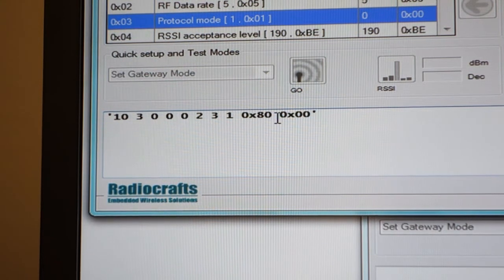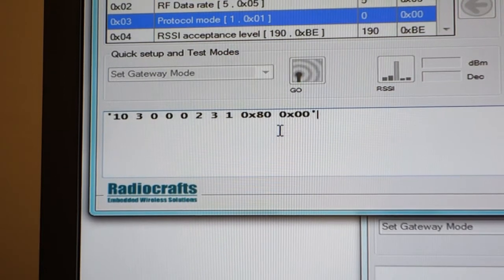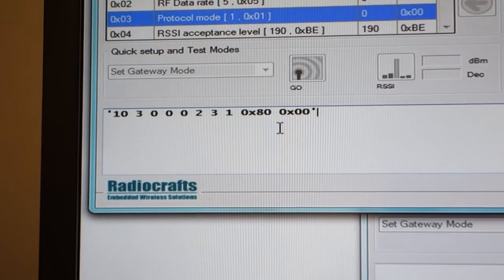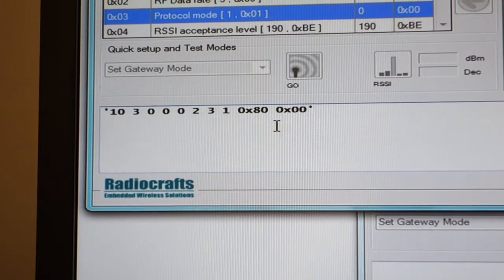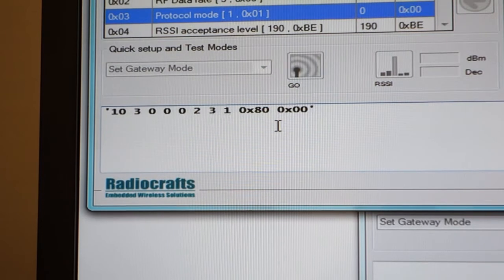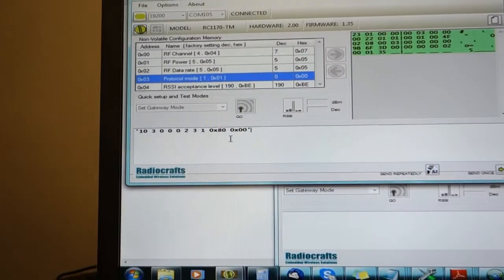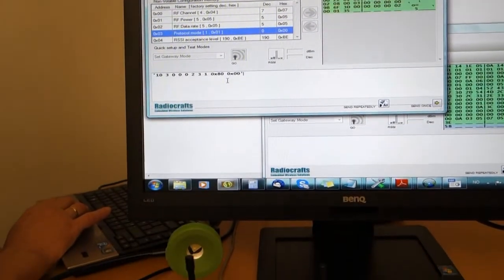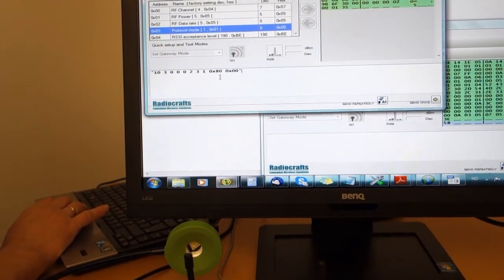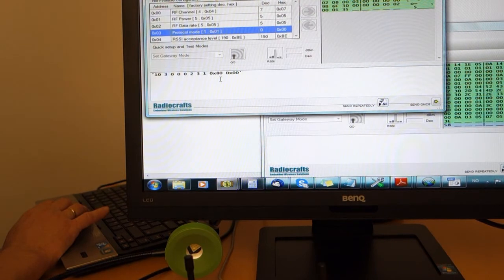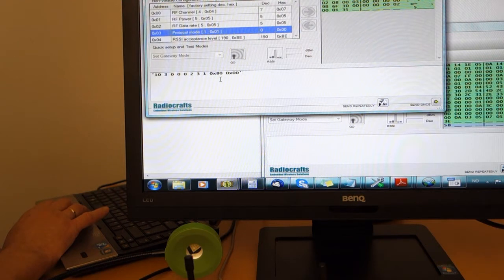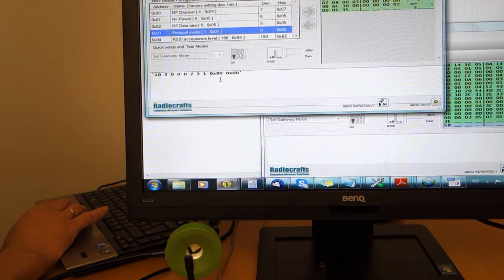The two payload bytes are set to hexadecimal 0x80 and hexadecimal 0x00. The first byte is the output set byte, and this byte is a bitmap of the eight GPIOs. Hexadecimal 0x80 in binary is represented as 1 0 0 0 0 0 0 0, so in other words I'm going to send a 1 to GPIO number 7.